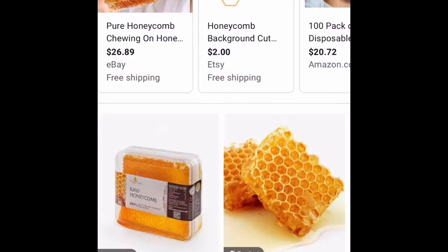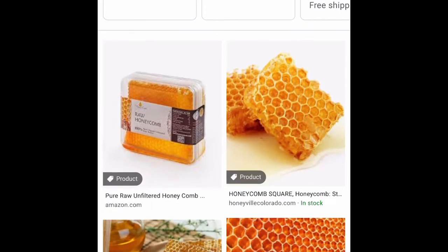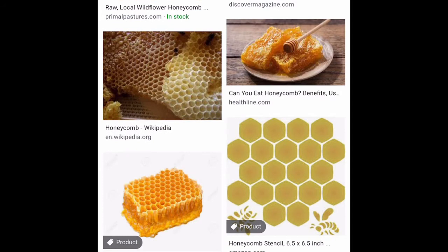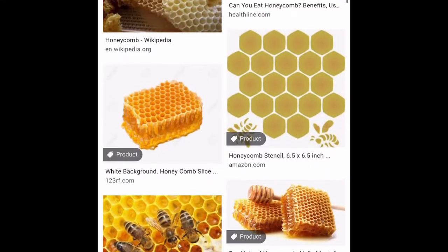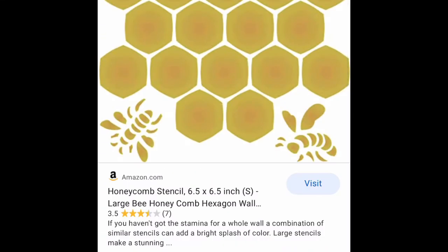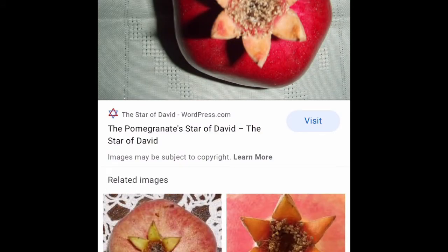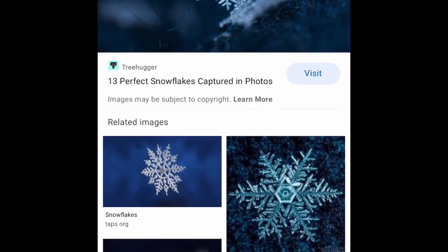So we have the honeycomb, and we have snowflakes and pomegranates. The snowflake heavily resembles the so-called Star of David. And the honeycomb — the middle of it looks like the so-called Star of David. You see the points. And then you have the pomegranate — the top of the pomegranate looks like a so-called Star of David. And a snowflake also looks like a so-called Star of David.